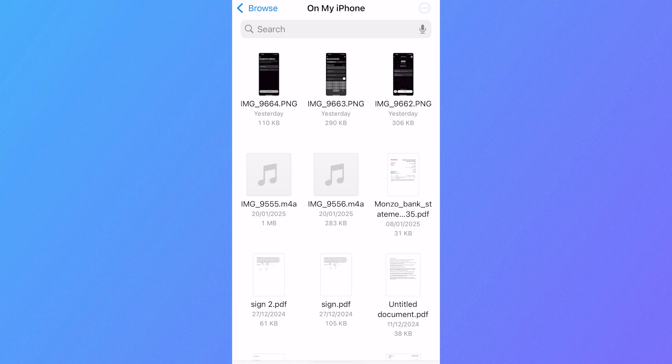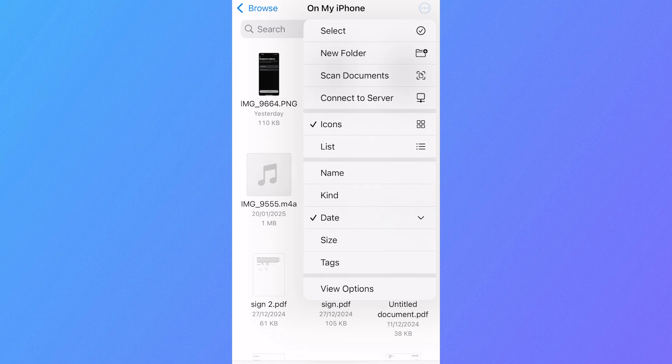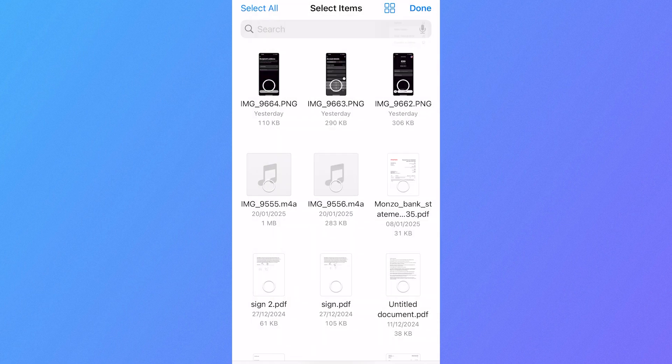Now all you simply need to do is click on the three horizontal dots in the top right-hand side, click on Select, and then select these three images.